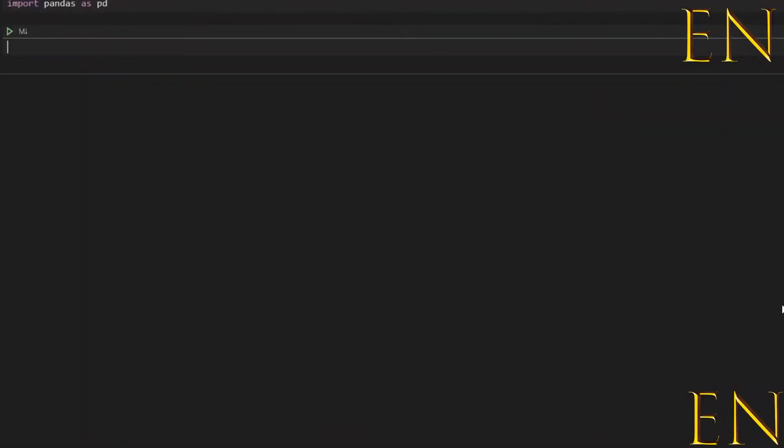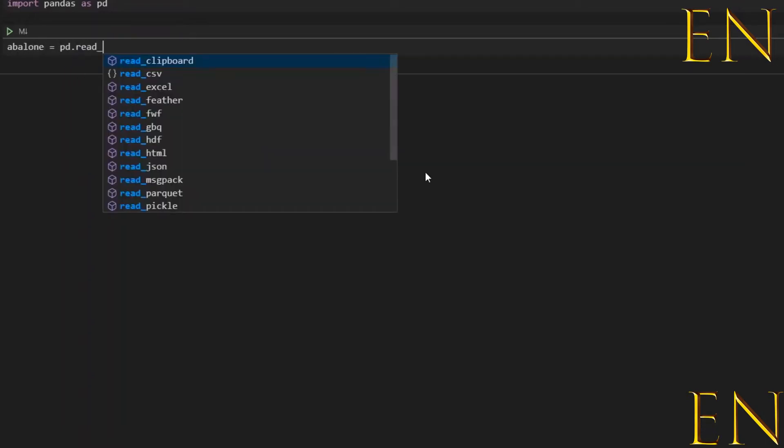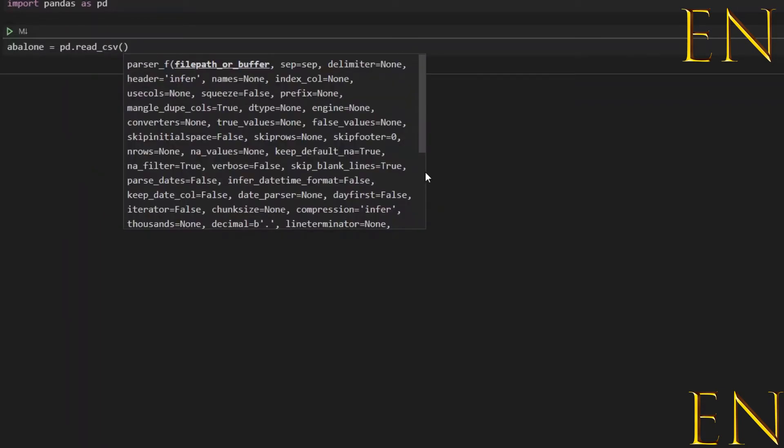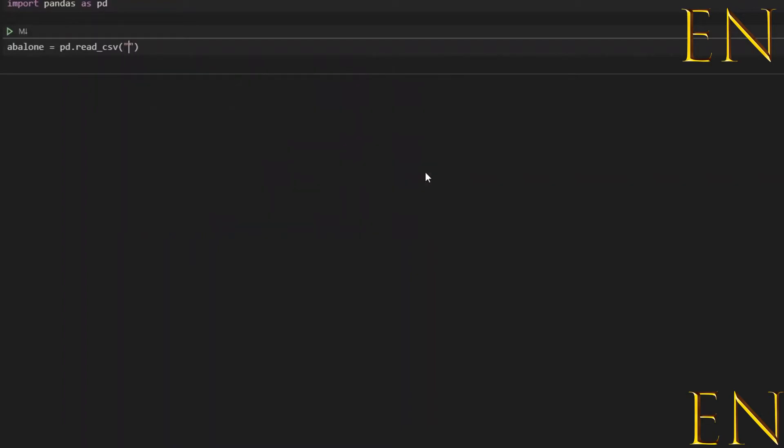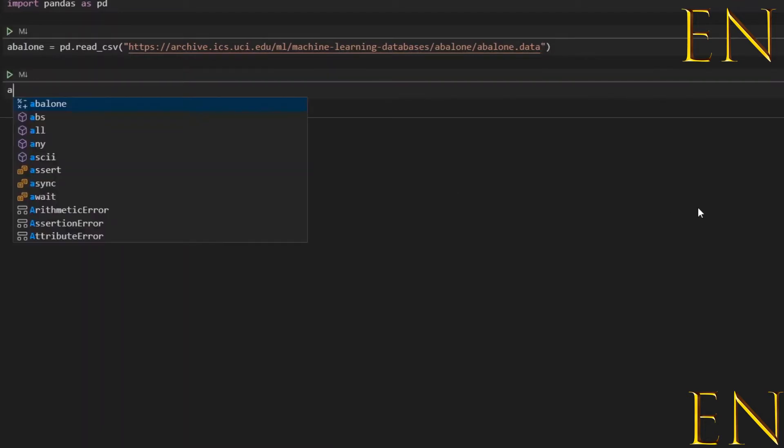Then you go back to Visual Studio Code. Since we already have pandas imported, let's call this abalone and we use the pd.read_csv function. In quotation marks, put in the link that has the data and we run this.